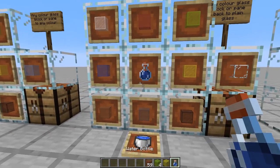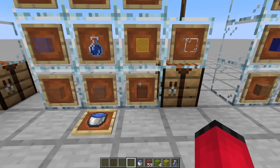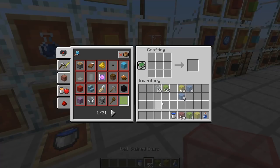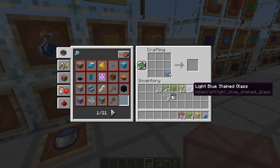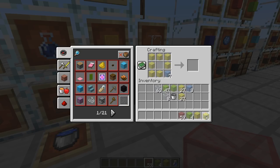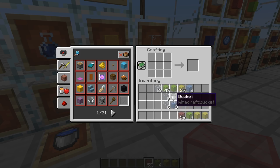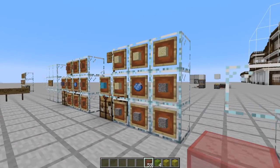The way we clean glass is we need a water supply, which is either a bucket or a bottle of water, and then some different coloured glass blocks. If we put them around a bucket, we will get the bucket back, which is very nice. So we can clean our glass and we don't lose our bucket.